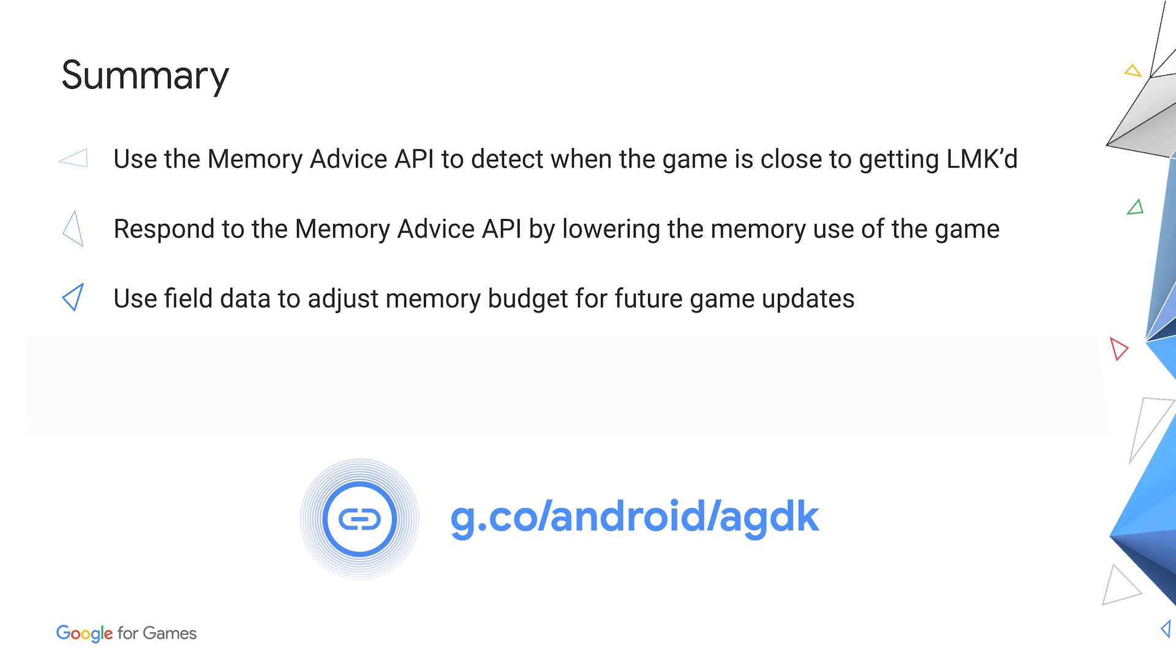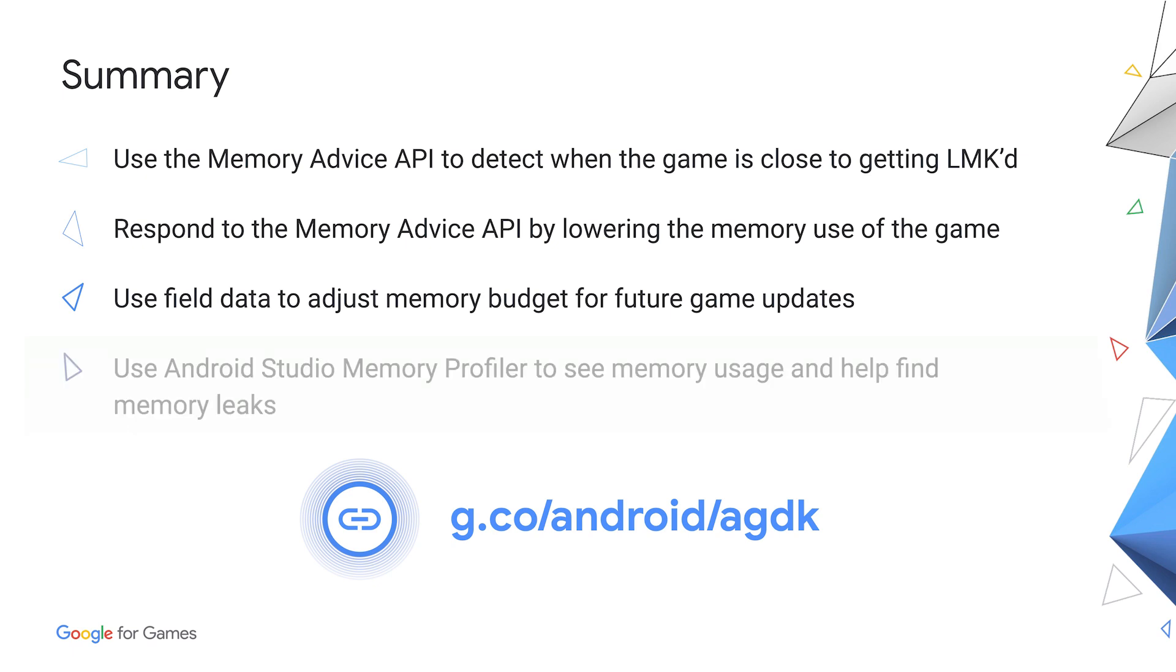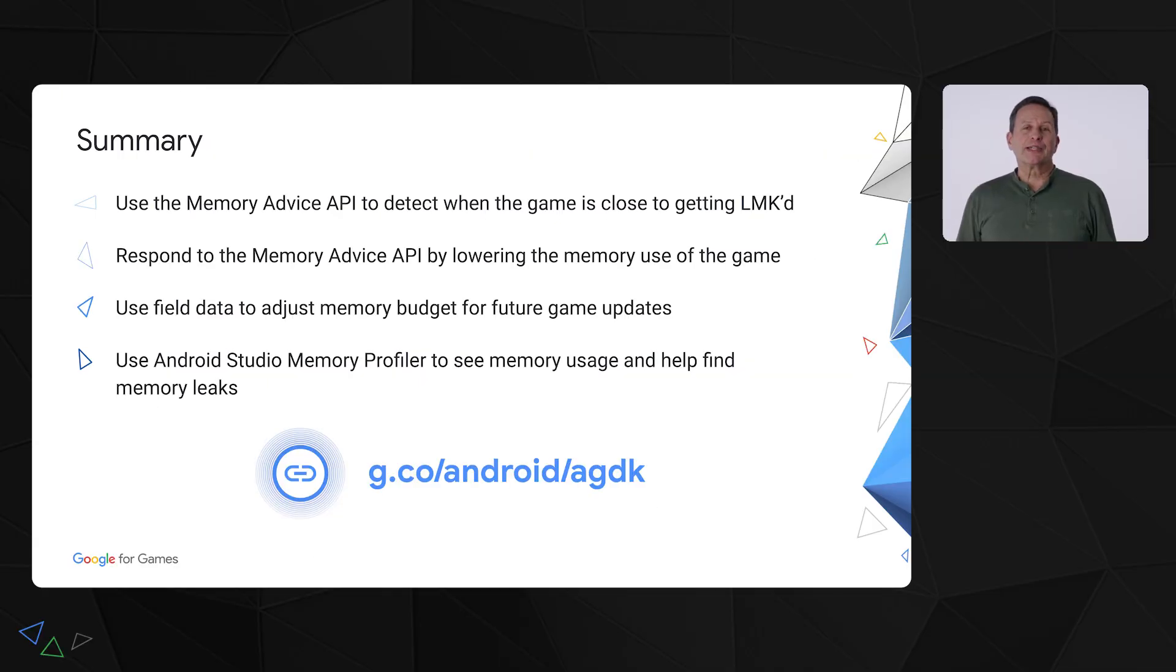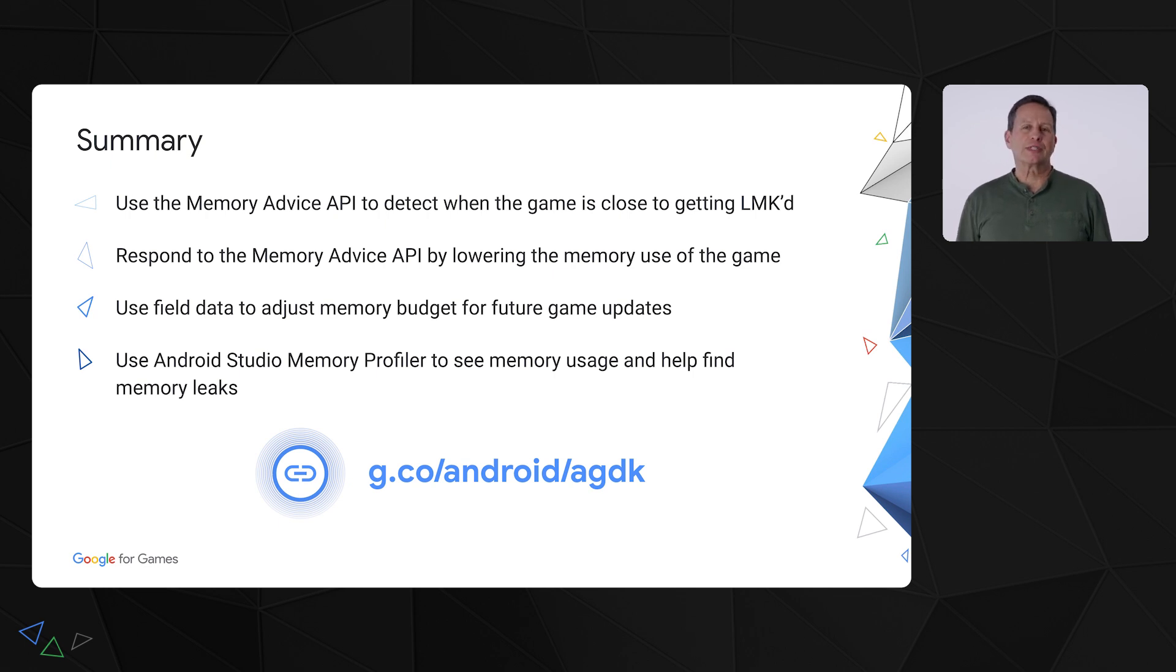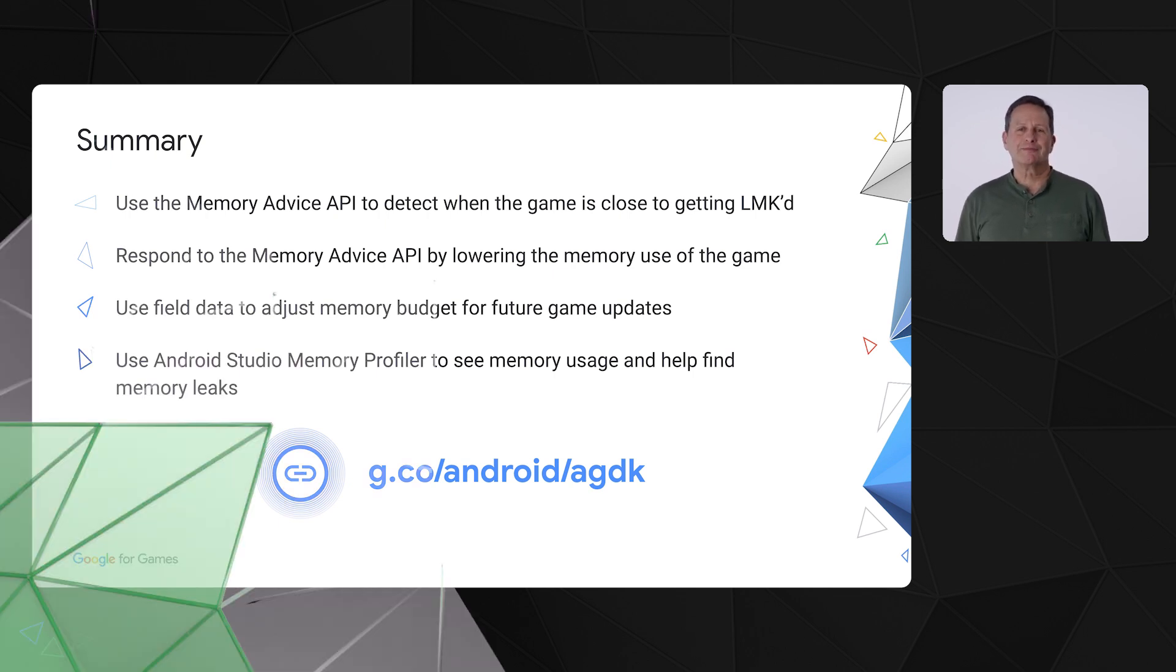Finally, when you need to reduce the memory budget of a game, you can use the Android Studio Memory Profiler to see where memory is being allocated and find possible memory leaks. Thank you for joining us today. We hope this gives you some insight on diagnosing low memory problems in your games.